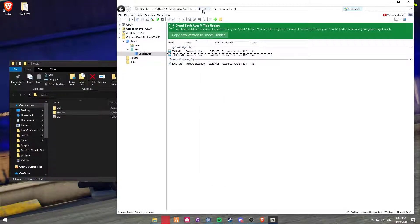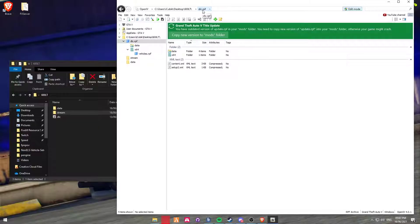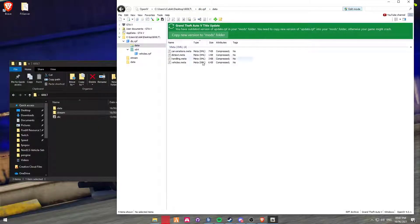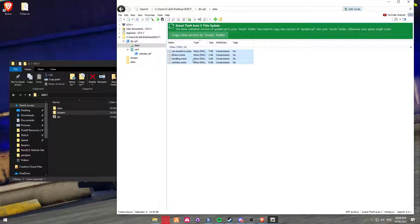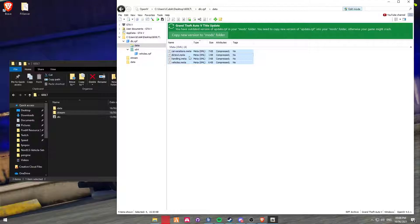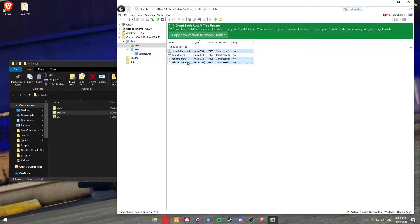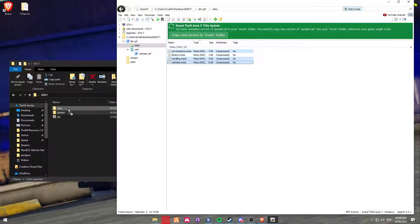Next, you're going to be looking for some data files. So go back to the DLC file, go to Data, and here's your data files. You can drag and drop all of them. However, you don't need the dlctext.meta file. So I'm just going to be excluding that one and dragging that into Data.